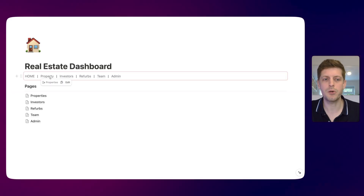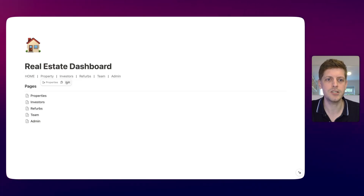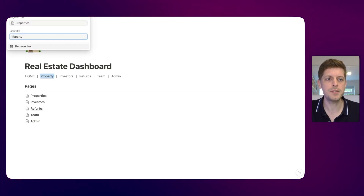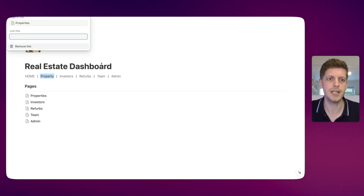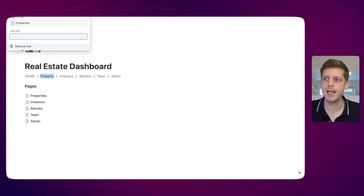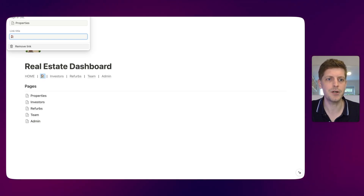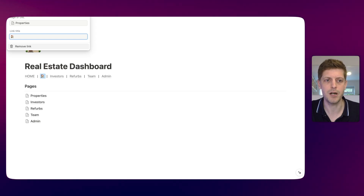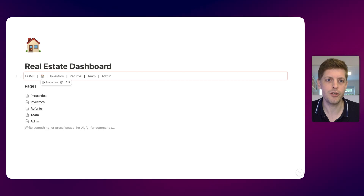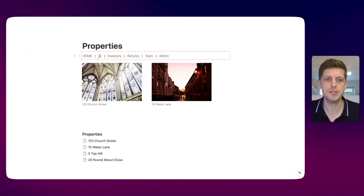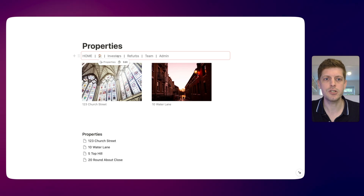Another way we can customize the navigation bar is by using emojis rather than text. Let's say we want to change properties to a picture of a house. If I hover over it and click on edit, double click, delete the text, and press Command Control Space on my keyboard, which brings up the emoji picker, I can go and pick a picture of a house. It's now put a house in the navigation bar. It's still got a link but it's now the house emoji, and if I click on it, it still works. It's replaced it on each of the different pages for the emoji.